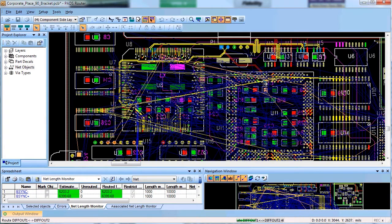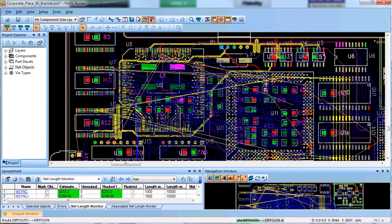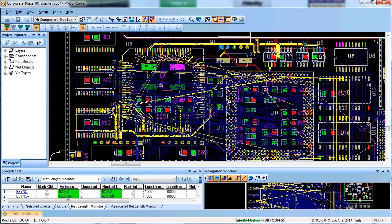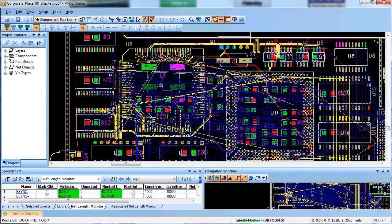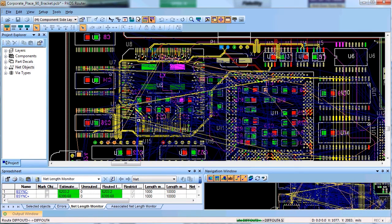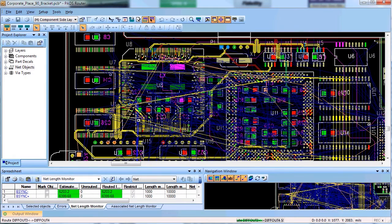This would be possible if you upgraded your PADS ES Suite with high speed auto routing option. However, if you haven't upgraded your PADS ES Suite with high speed auto routing, you can still route length constraint nets in interactive mode.